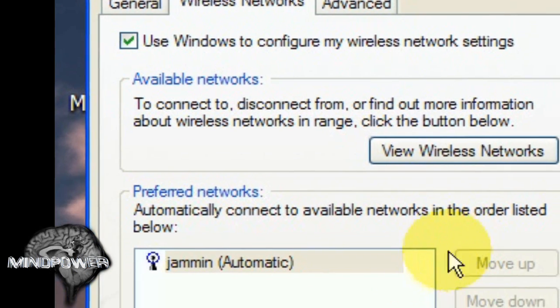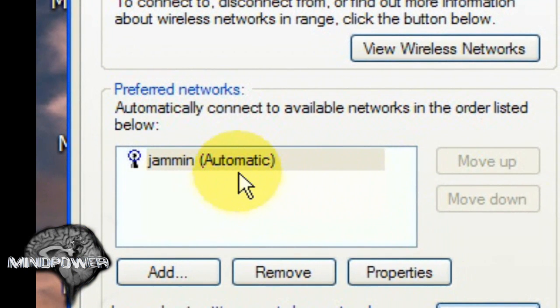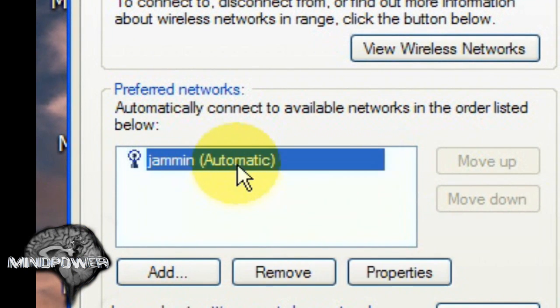That is the issue. And in this window of course you should have your network listed here.